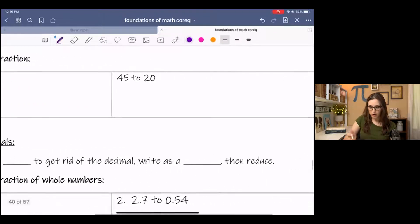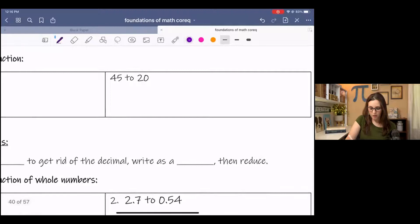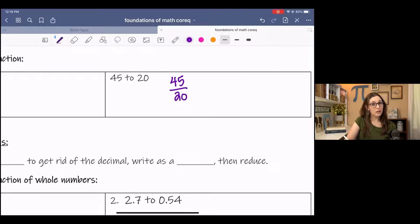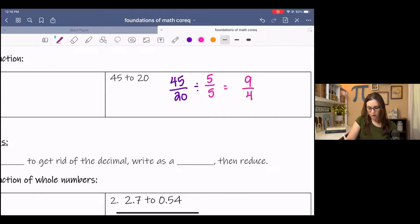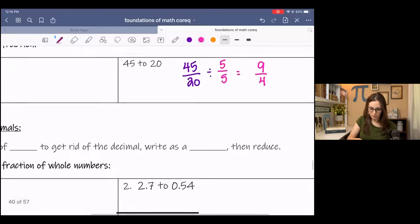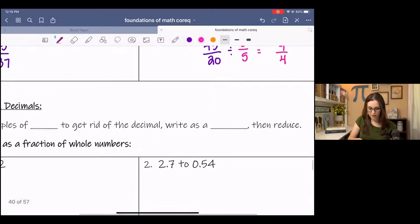Next one: 45 to 20. 45 goes first, 20 goes on the bottom. We leave it improper. However, we do reduce — they reduce by 5 to get 9 over 4 — and you leave it, no converting, which is kind of nice.